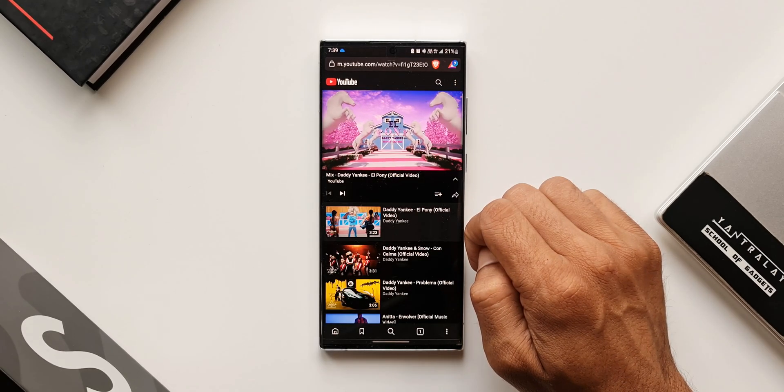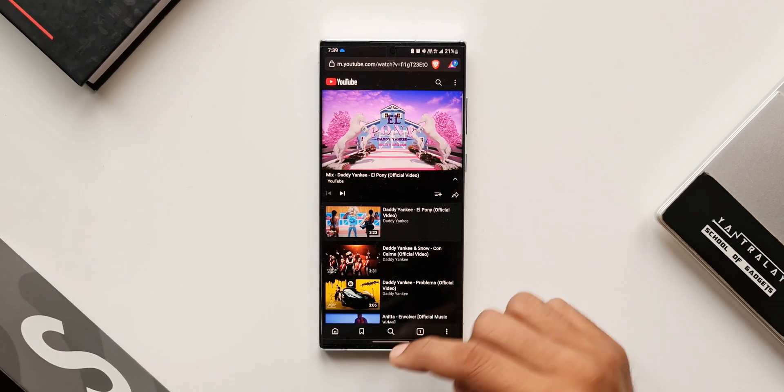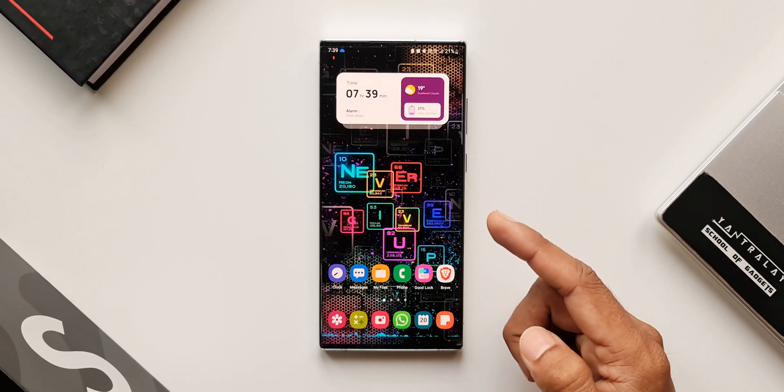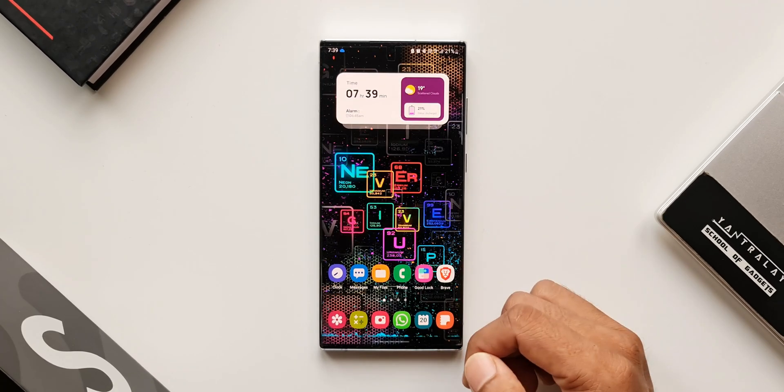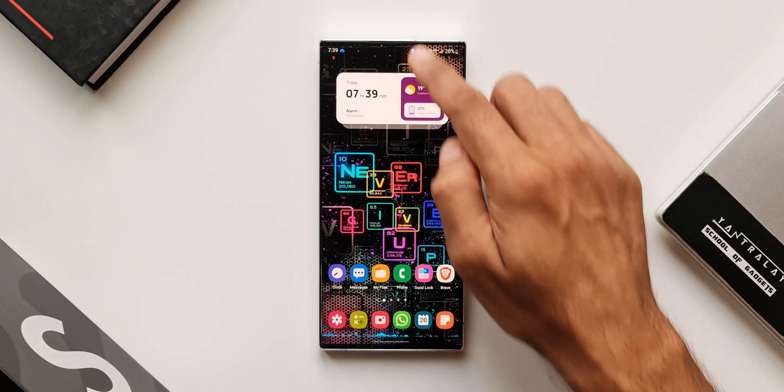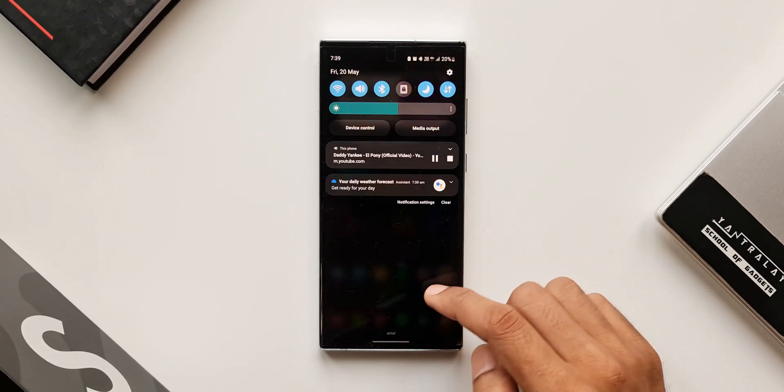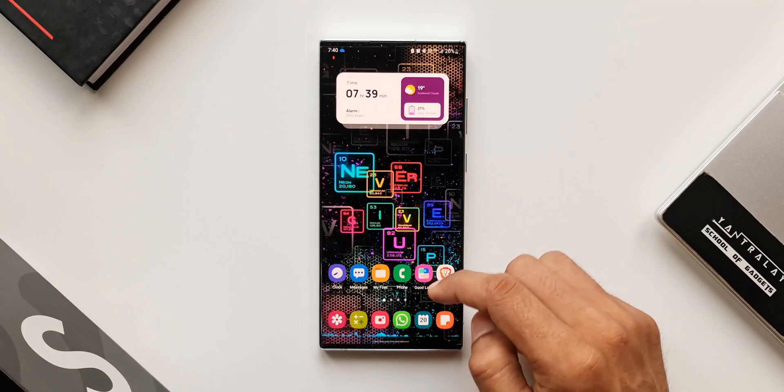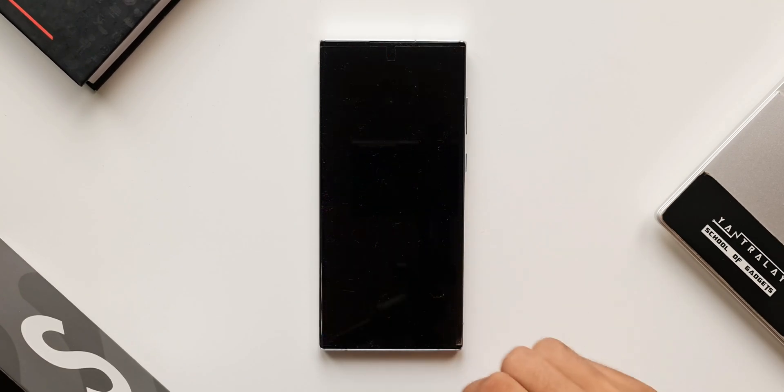Here you can play anything and just swipe up to go to the home screen. The audio will be playing in the background. You can also lock the phone and you will be able to hear the audio from the video which is being played on YouTube.